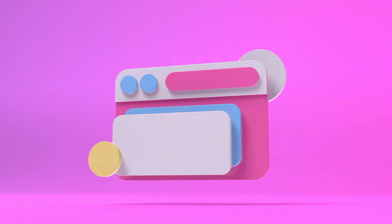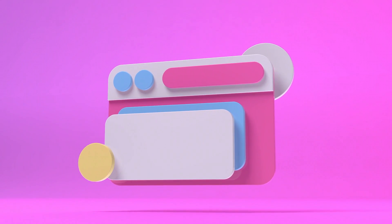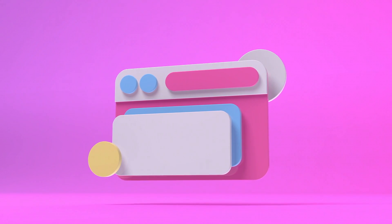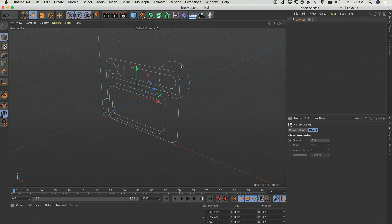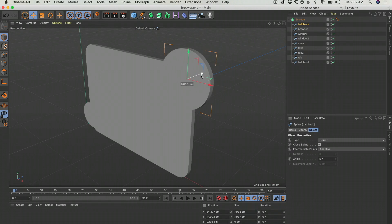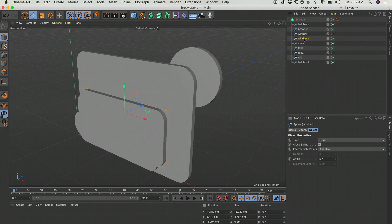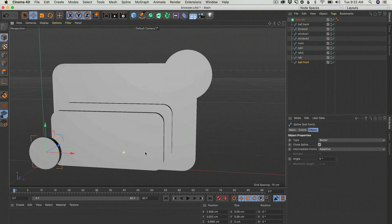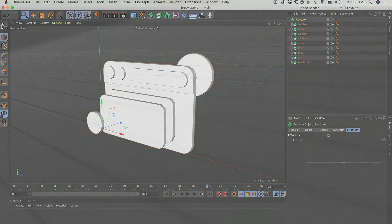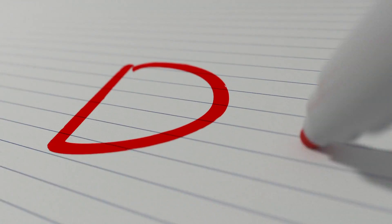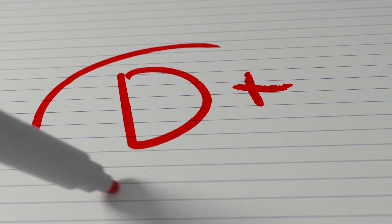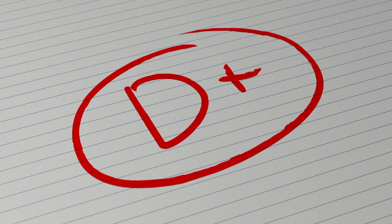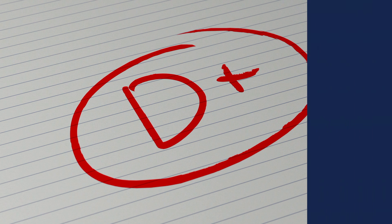Ever wanted to learn how to add some 3D elements to your projects? I got you covered. On each video I'll show you the least amount of information you will need to complete a bunch of small 3D projects. Welcome to Dplus Tutorials, the stupid simple way to add another dimension to your work. Let's get started!